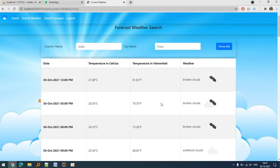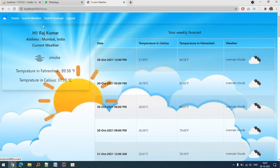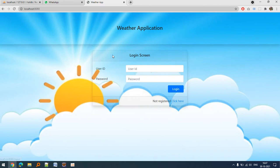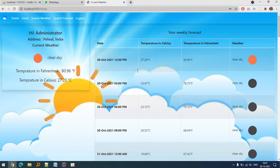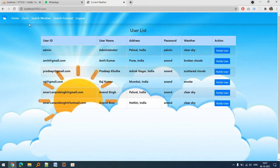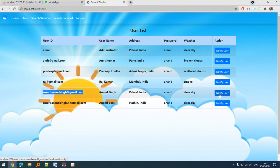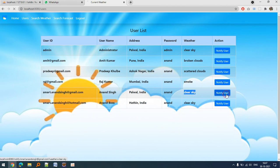Let me show you how we send notification to users. This is my email ID. Let's suppose I want to notify for this particular weather. It is going to send the mail. Mail sent successfully.